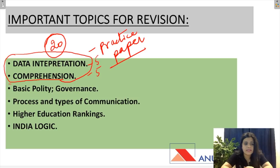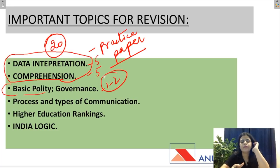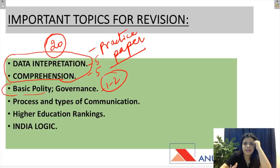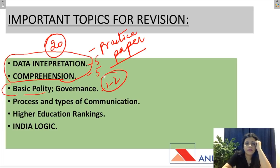Next one is basic quality and governance — isse ek ya doh questions hi aayenge. Yahaan mainly governance ke baare mein padhke jaye, commissions ke baare mein, jo naye amendments pass hue hai, polity mein — like fundamental rights, the amendments, aur governance related topics. Ismein mostly ek ya doh questions hi bante hai.